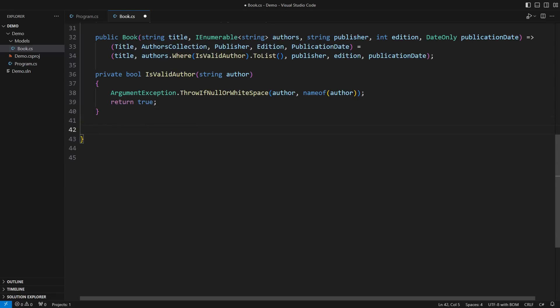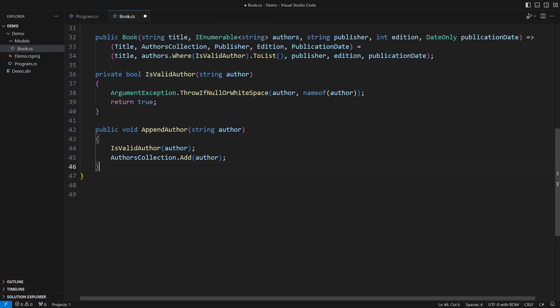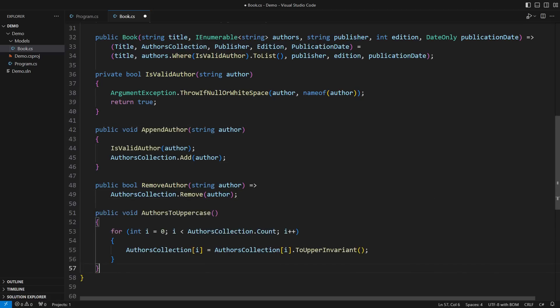How do we apply complex mutations if all the data are private? The class must do it all here: adding a new author, removing an author, turning all authors to uppercase. The object of this class is the only one that possesses the access required to implement these operations.